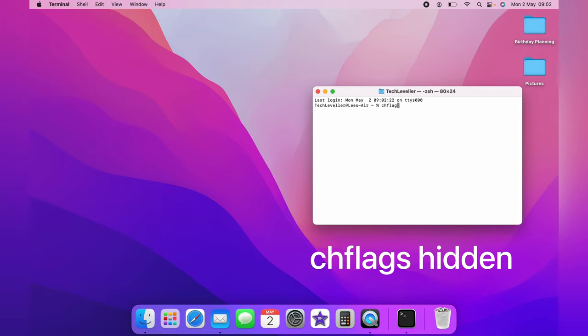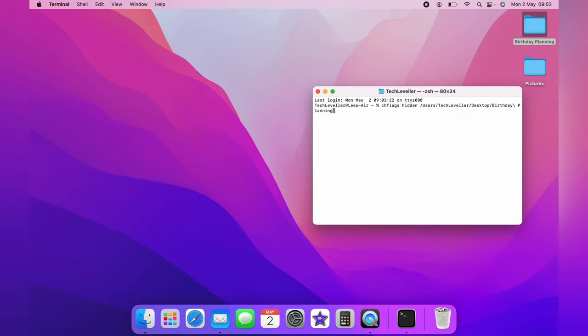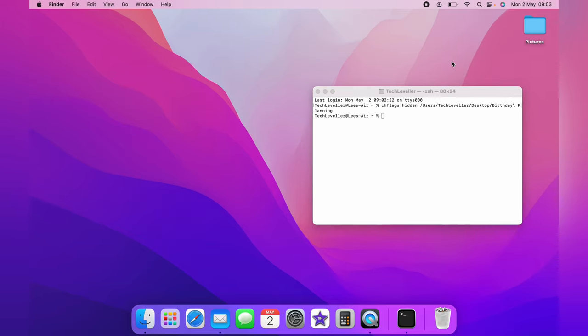spacebar, and then you want to get the folder that you want to hide, and you want to drag it into the terminal and let go. You want to backspace once to get rid of the gap at the end, then click Enter. As you can see, the file has now disappeared.